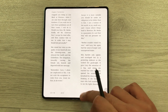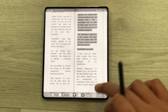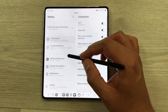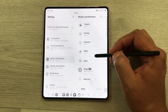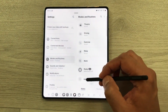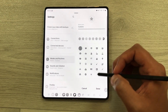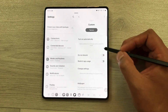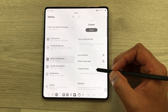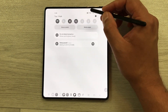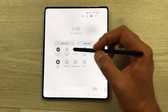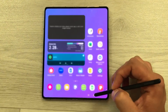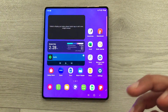To enable Study Mode, open Settings, go to Modes and Routines, and select the 'Add Mode' option. You can give it any name, press done, and then do all your customization. Once you finish with your study session, you can turn it off and everything will return to normal.